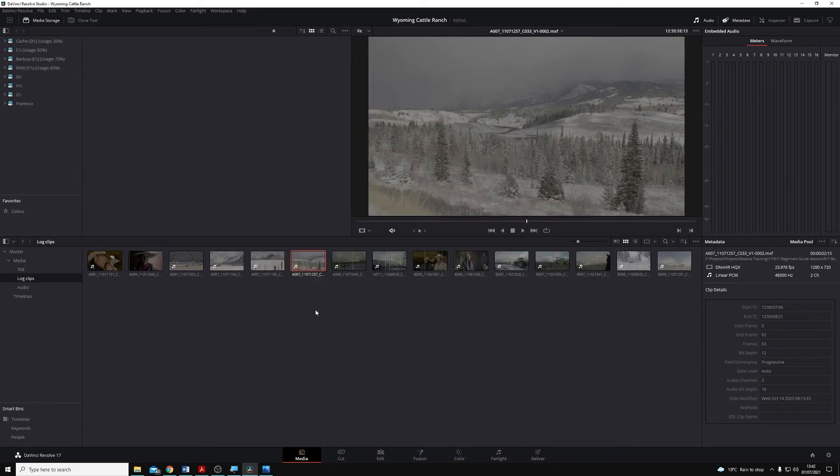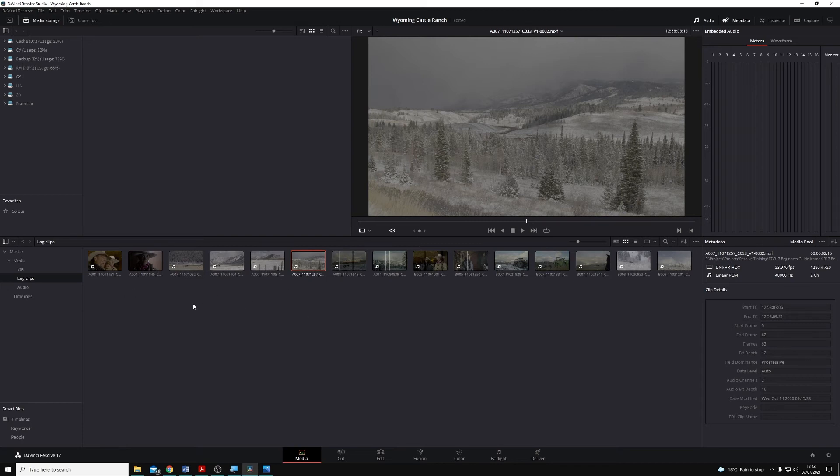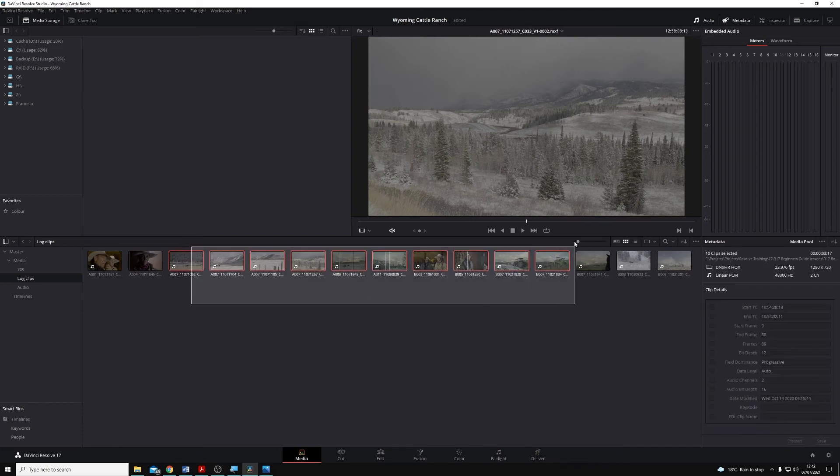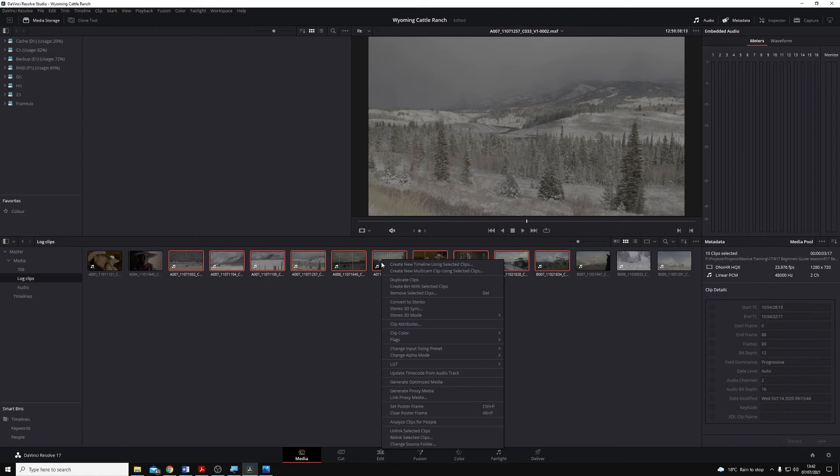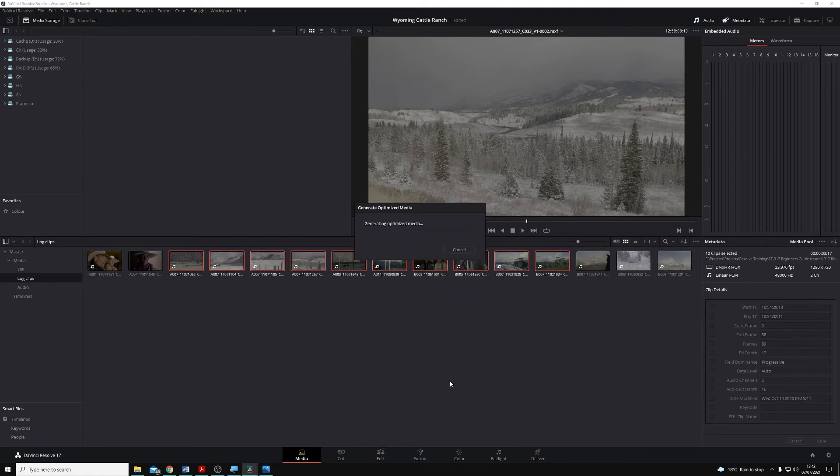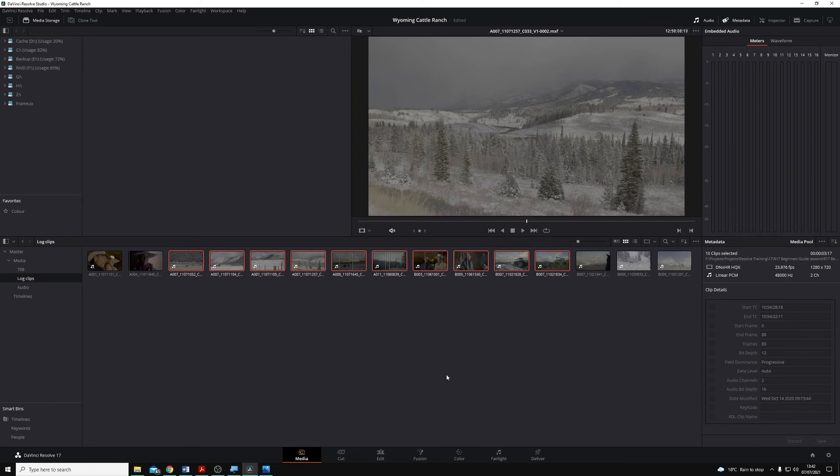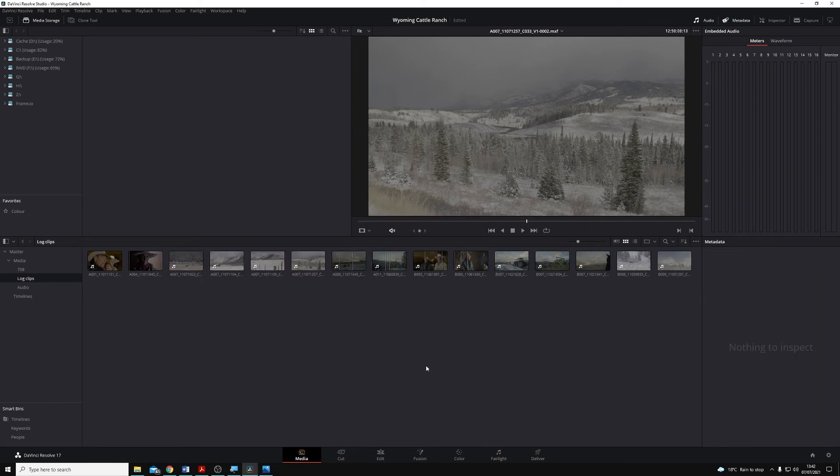And now if I want to generate Optimize Media for any of the clips, I can select them, right-click, and then come down here to Generate Optimize Media. Once I click on that, Resolve will take its time and generate the Optimize Media for me.